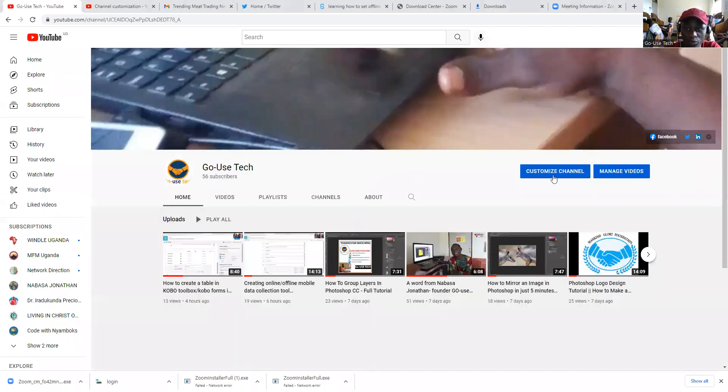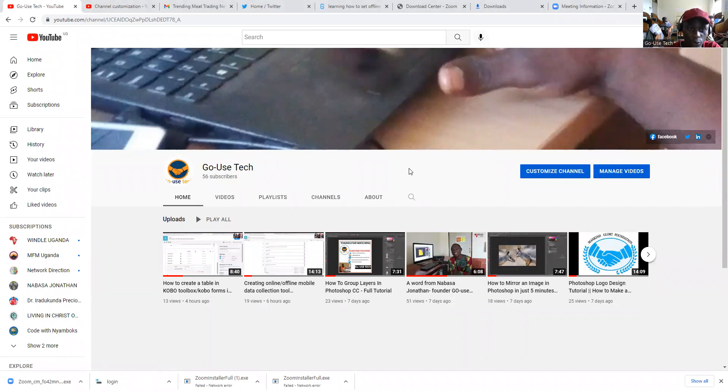So first of all, we're going to come to our YouTube channel, Go Your Steak, and then click on Customize Channel.